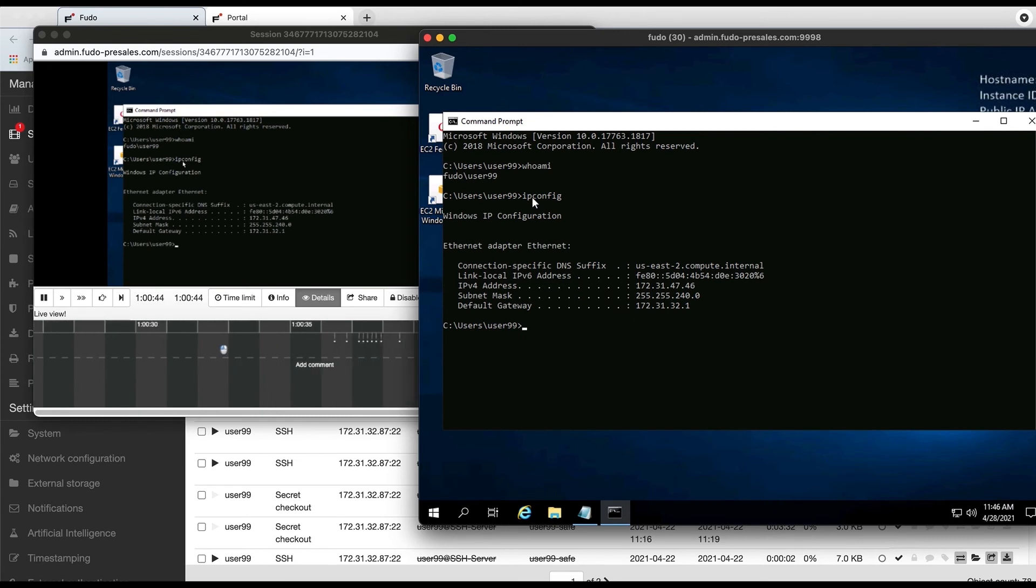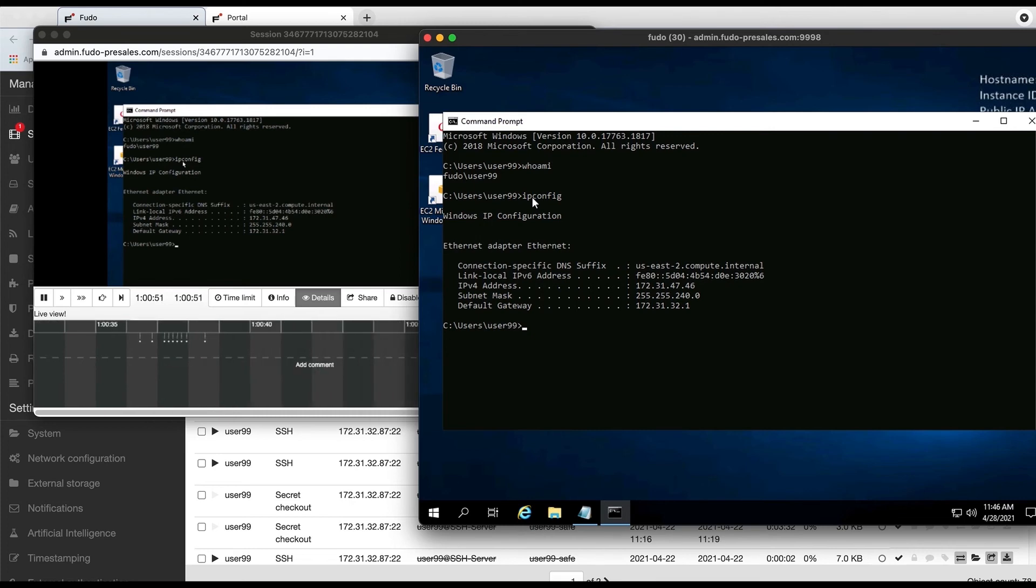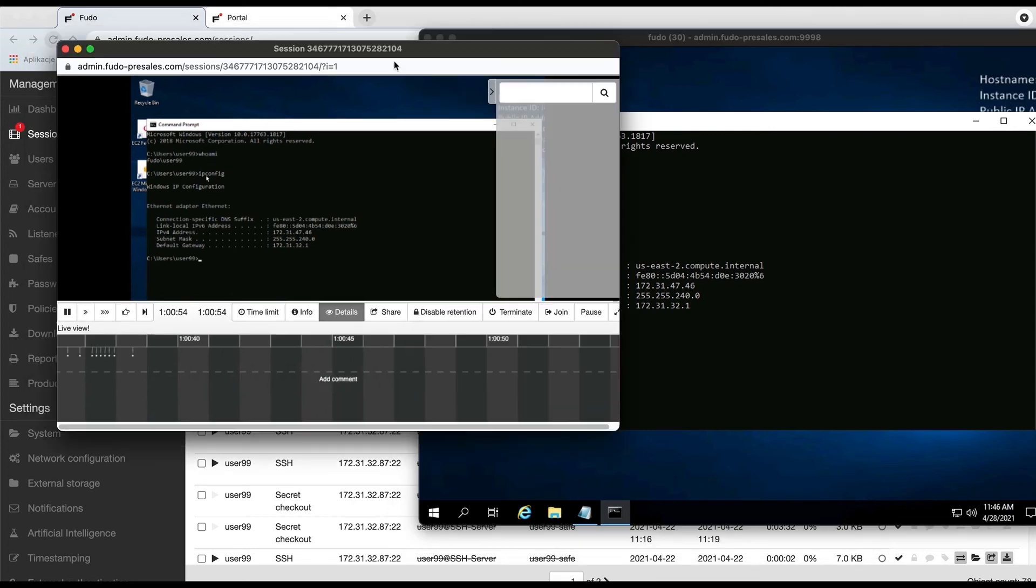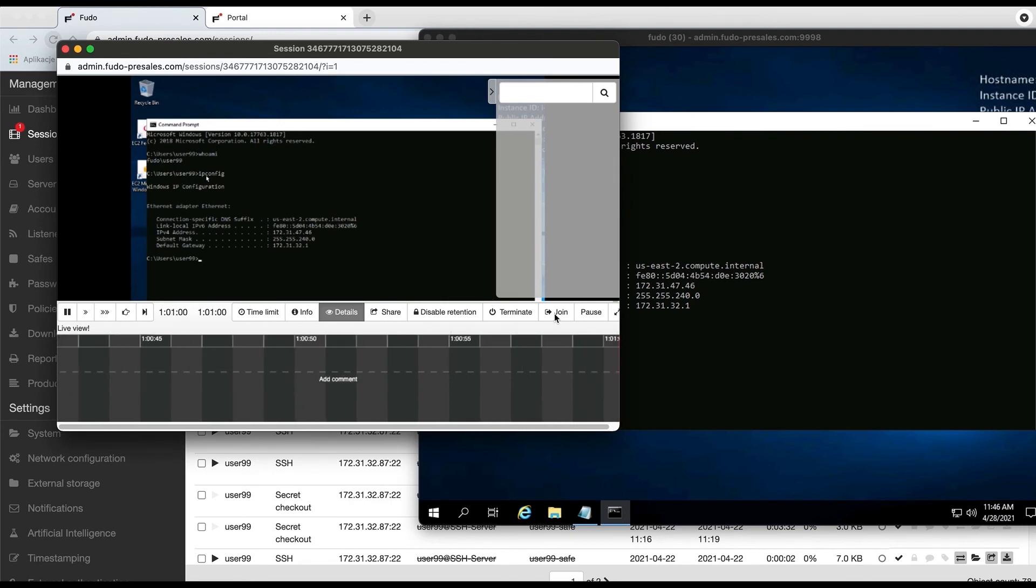In a moment we'll jump into the policies and how to set them up. But the first thing that I would like to share and would like to show you is that if you've been assigned with an admin role, you are also able to join that session.